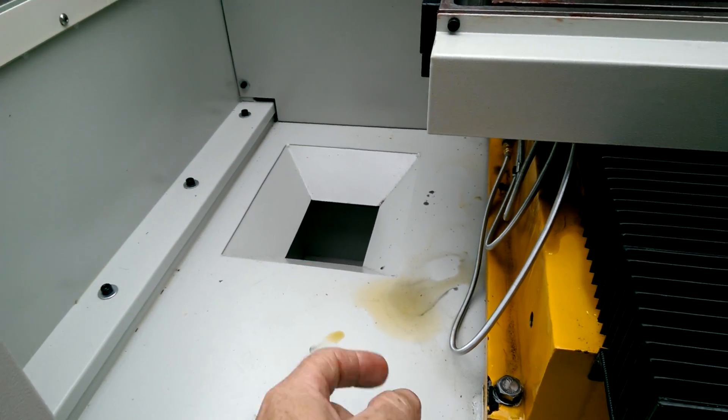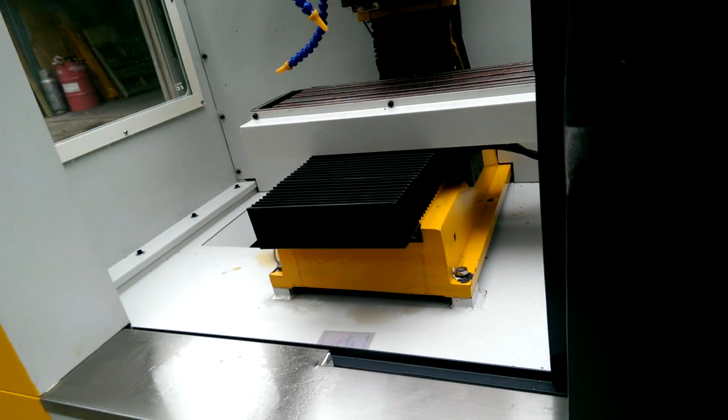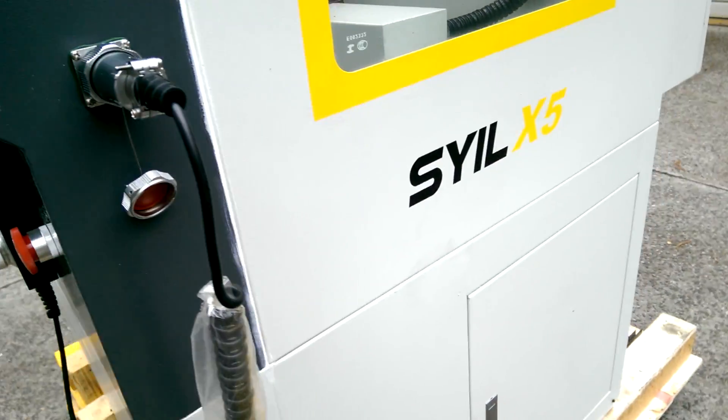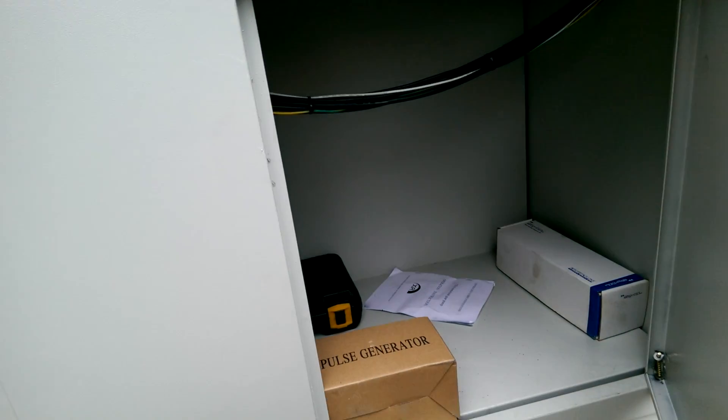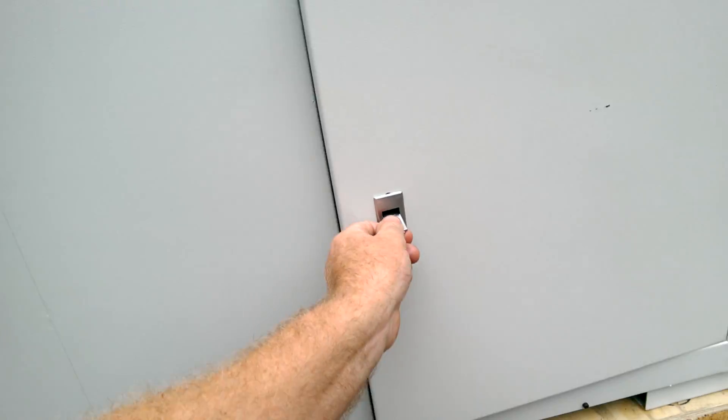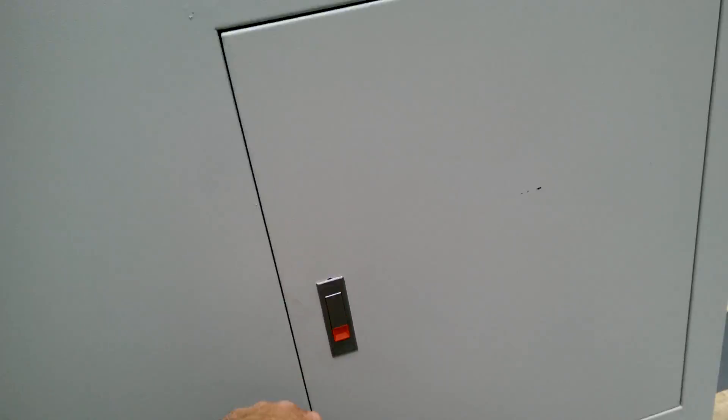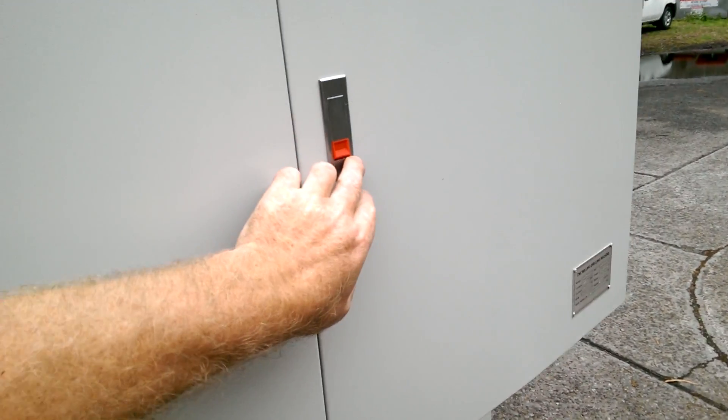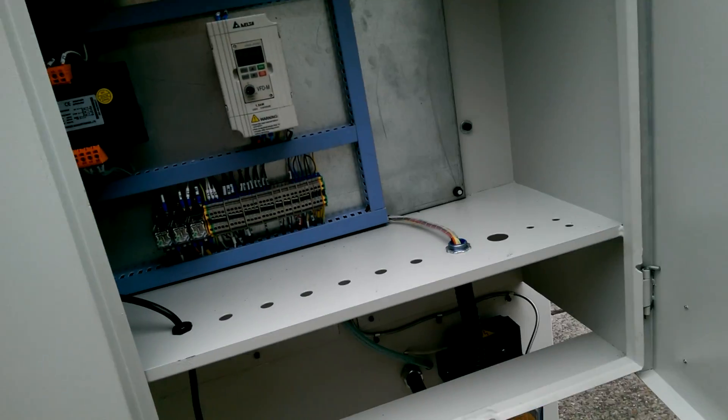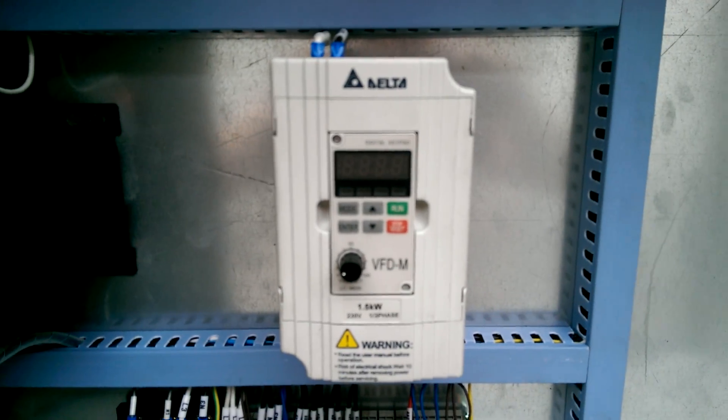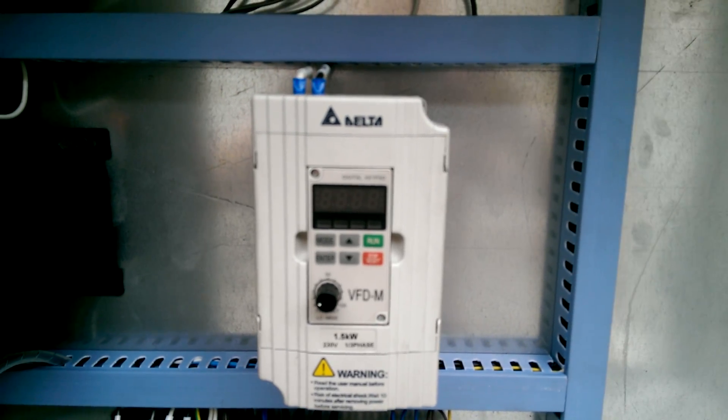Coolant transfer. Storage. Delta VFD controlled spindle.